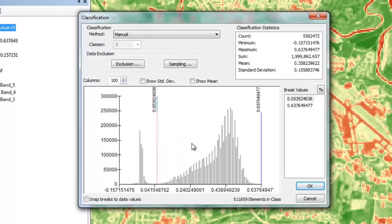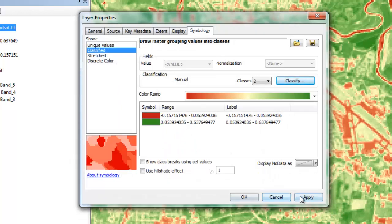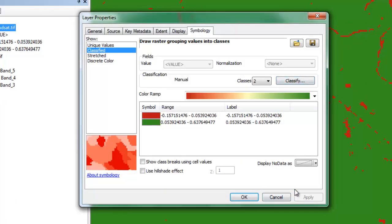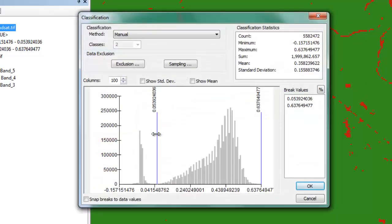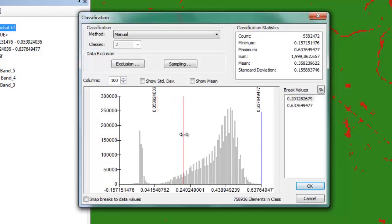Clicking on the Classify button will bring up the histogram, and I can use the slider to attempt to determine the appropriate threshold value for non-vegetated and vegetated pixels.